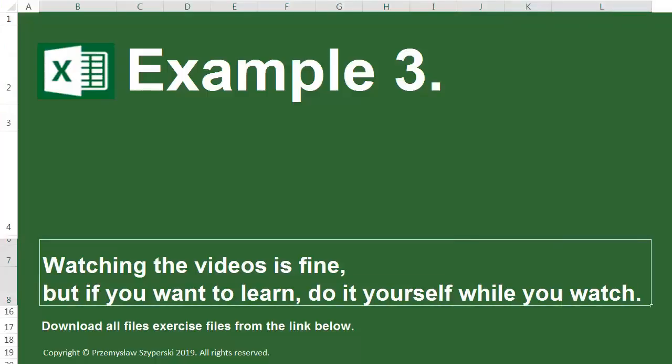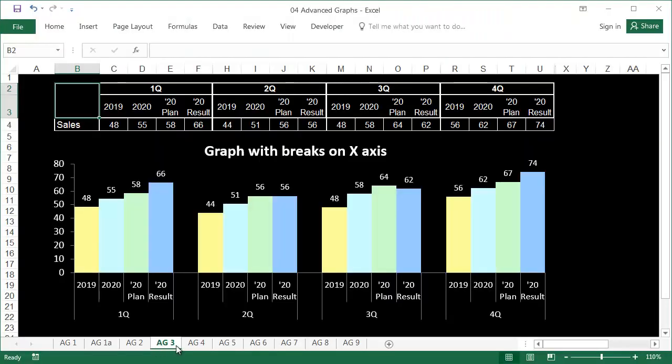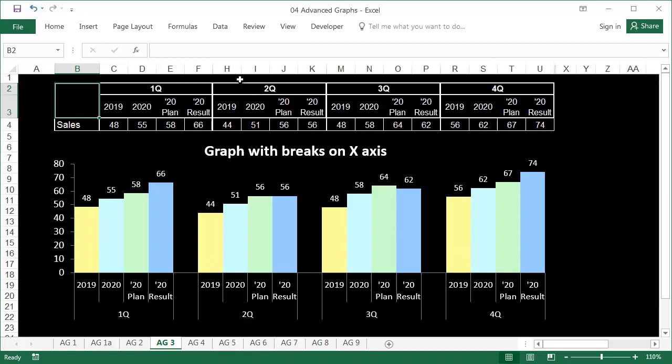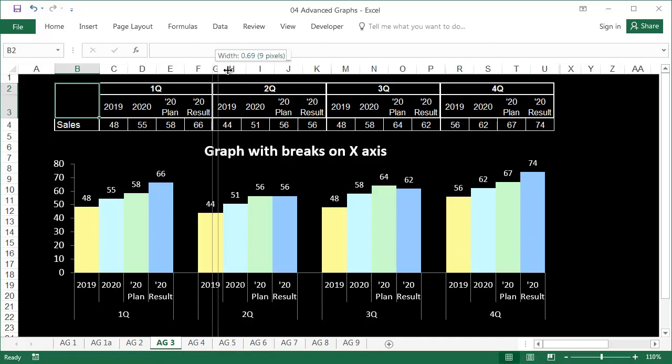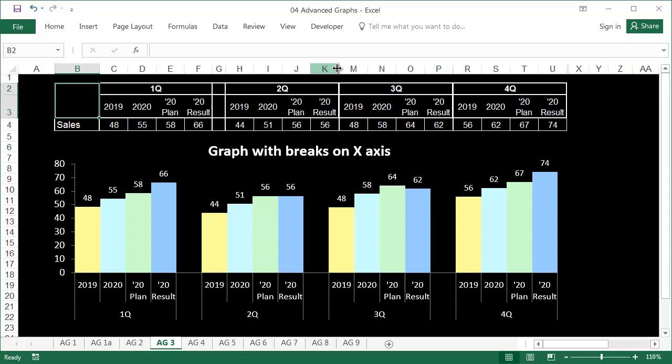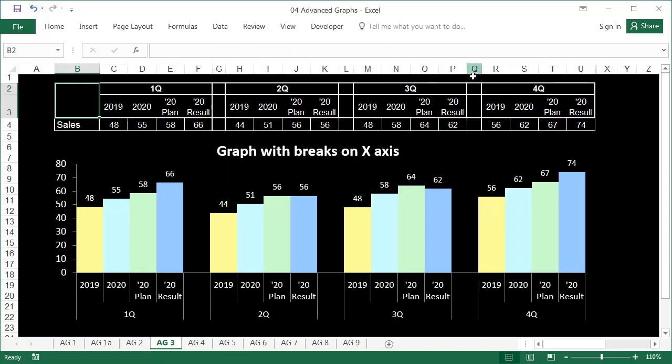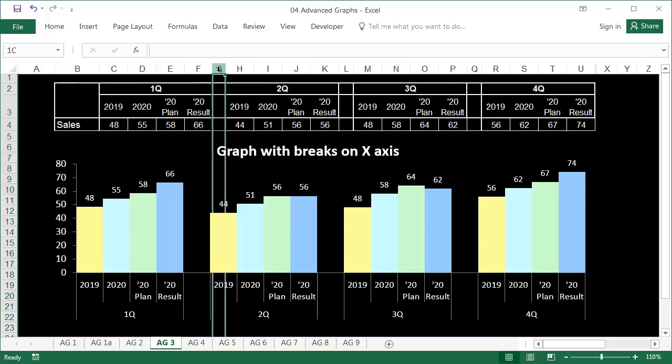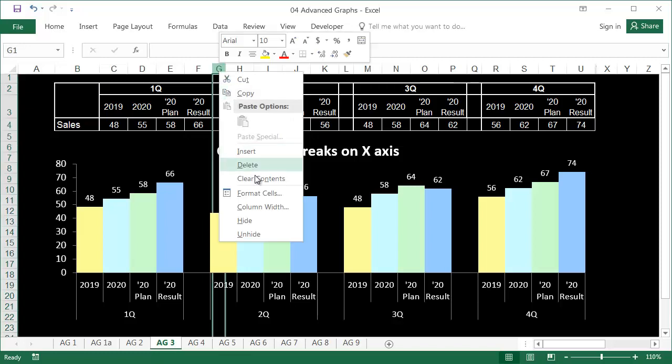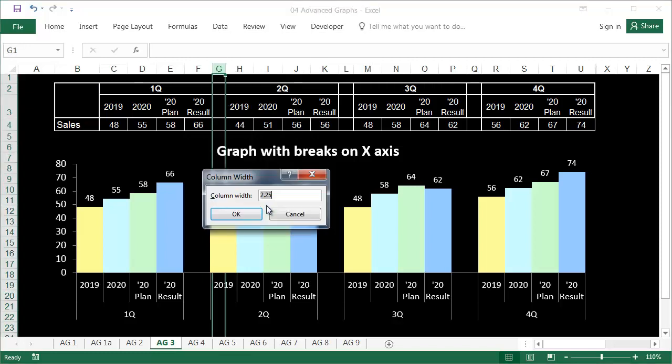Example 3, Sheet AG3. To combine two labels on a horizontal axis and to have breaks between series of data, it's possible to add empty columns to the data source table in the places that we want there to be gaps. To avoid the empty columns ruining the look of the table, we can narrow them to one pixel, so they cannot be seen.